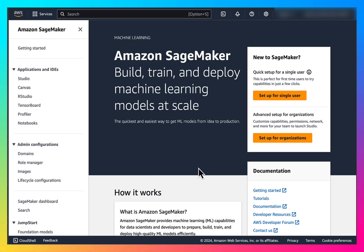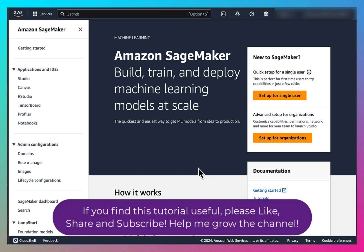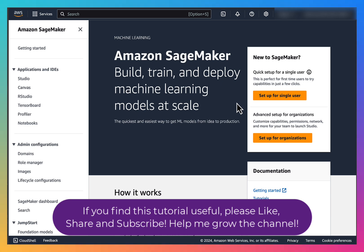Just to ensure that if you are using AWS SageMaker for the first time, I am using a brand new account to show you the initial setup for SageMaker. When you start using SageMaker, you first need to set it up for a single user or organization.